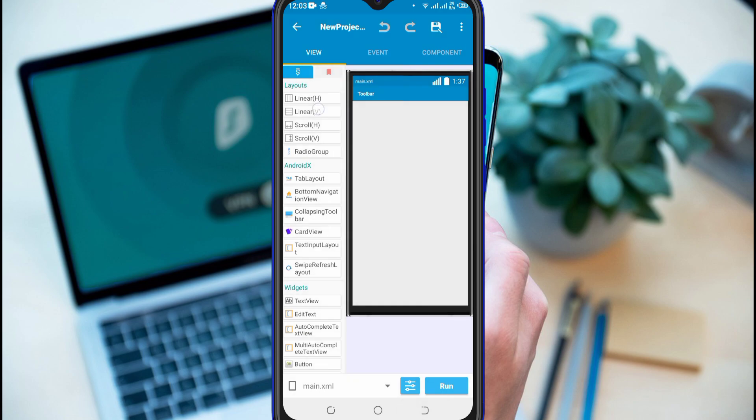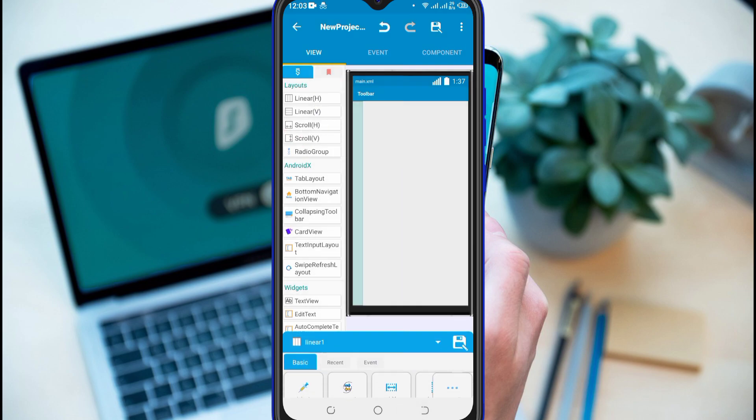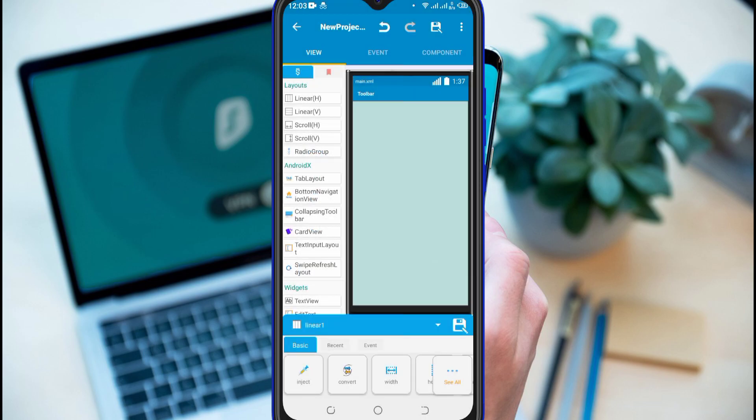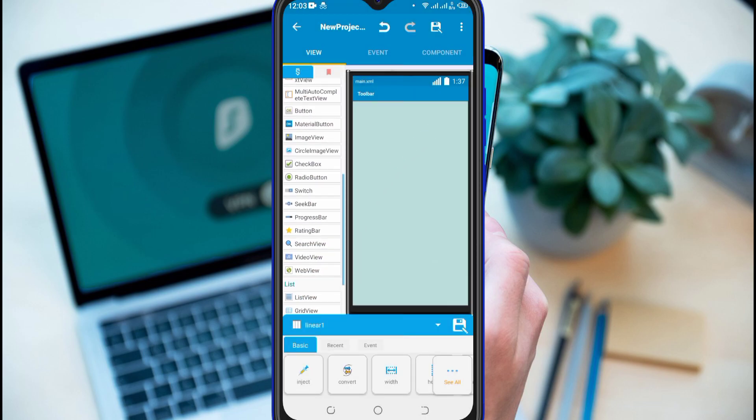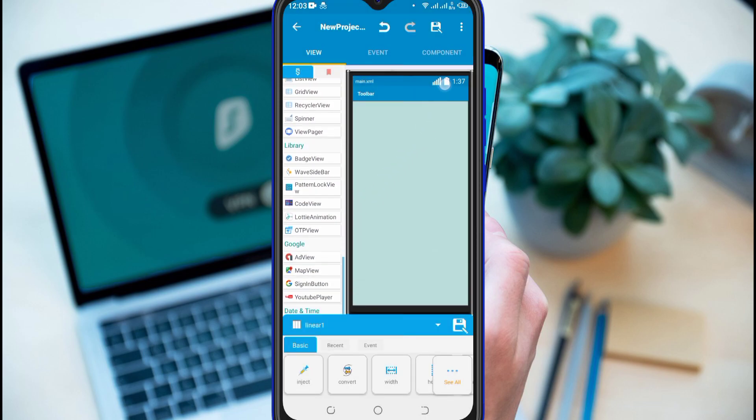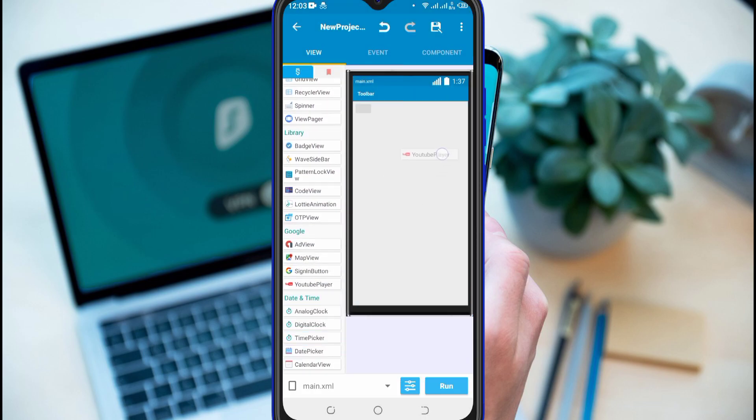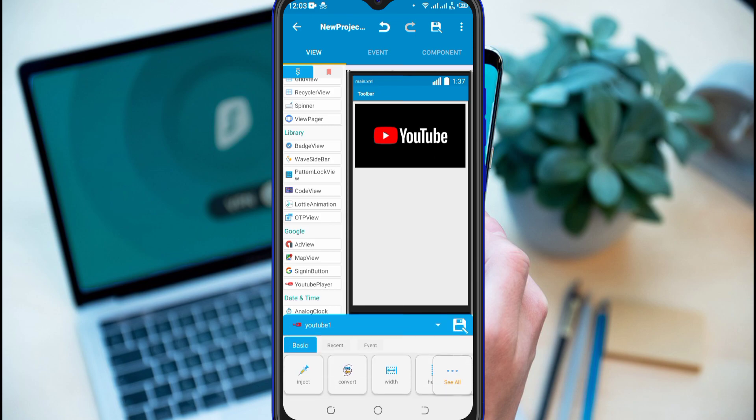Now drag and drop a linear layout. Drag and drop a YouTube player in it.